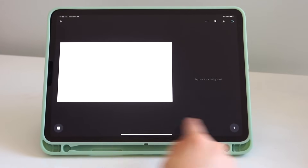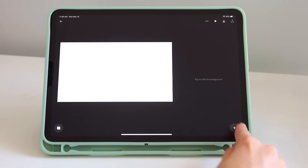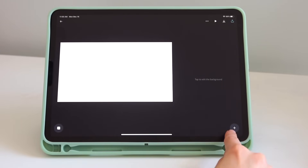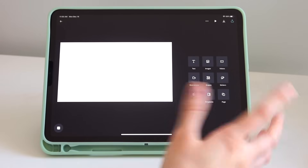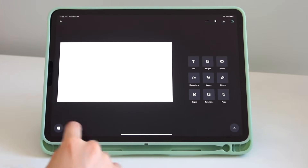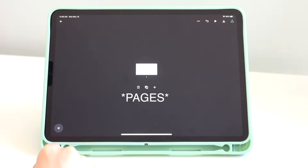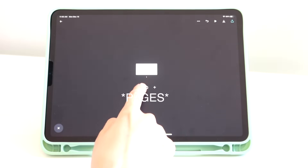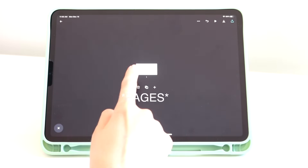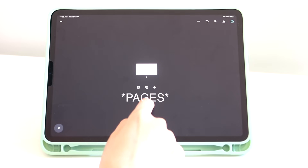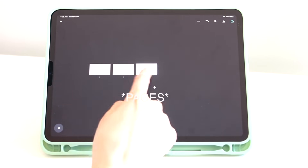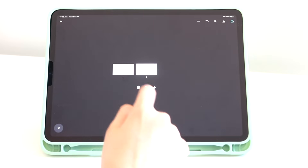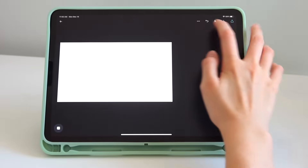Once you create a design you can start editing. At the bottom right you have two things: the plus sign to add elements to the design, and the layers option where you can add layers, duplicate layers, and delete layers. Let's do that real quick — add a second layer, duplicate that layer, and delete.